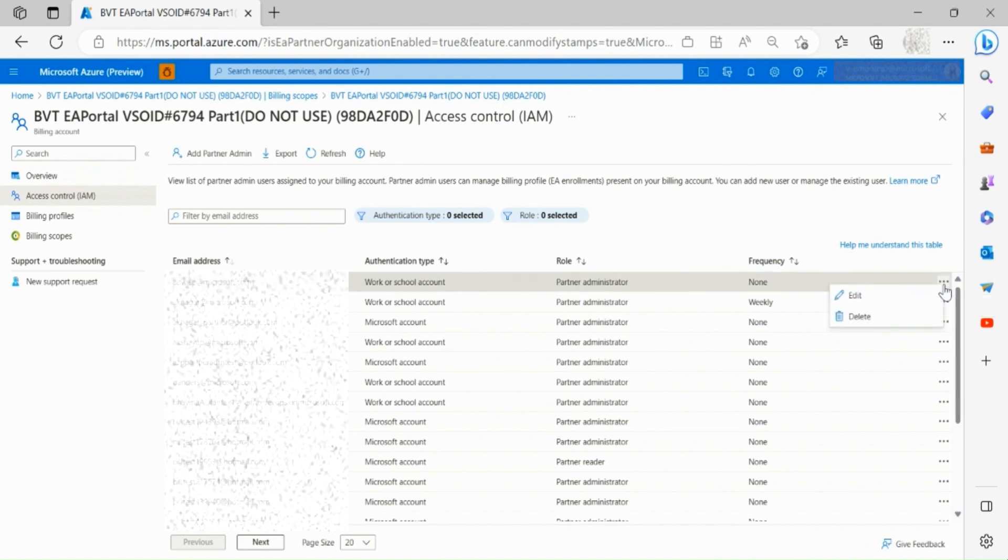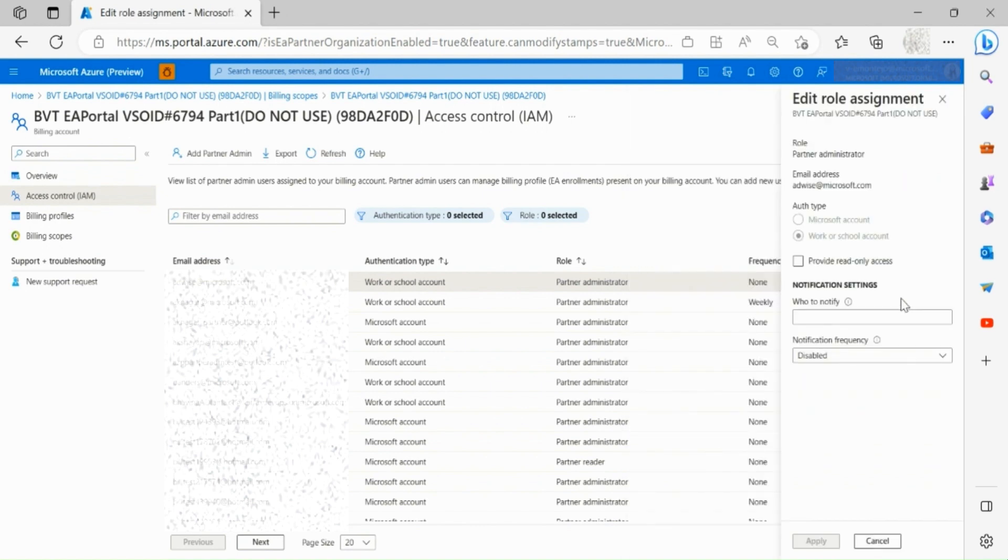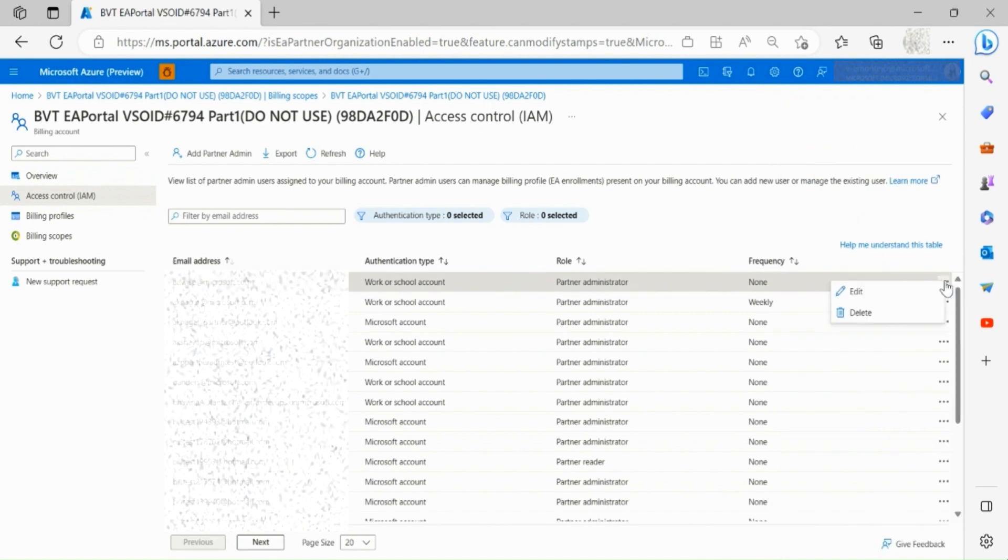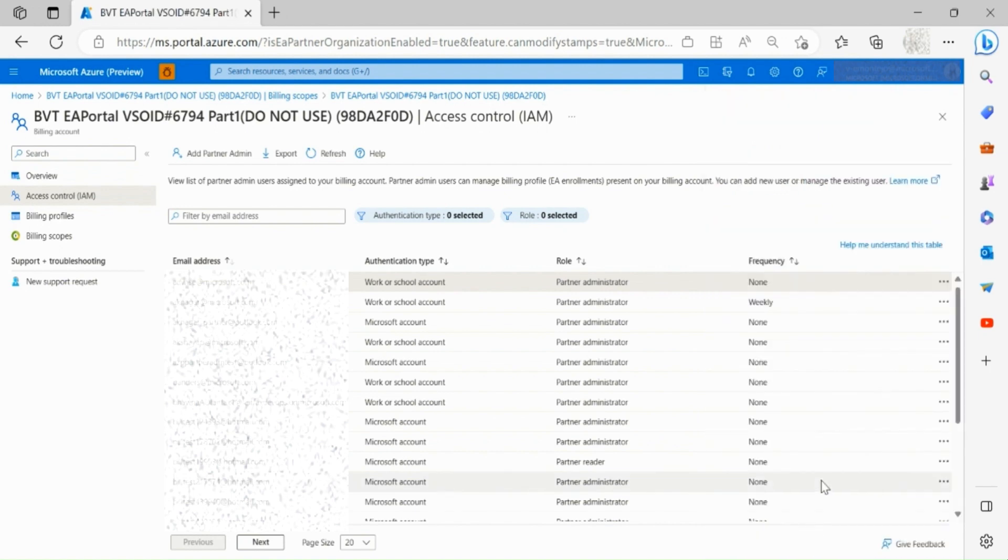By clicking on the ellipsis symbol on the right of a specific role, if you want to edit, you can change the access or the notification settings. If you want to delete a partner user, be aware that once a partner user is removed, they won't be able to access the Azure portal.